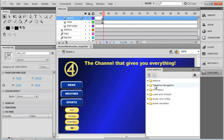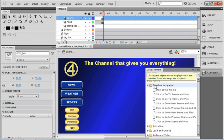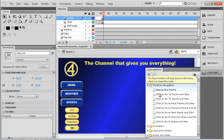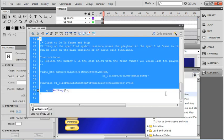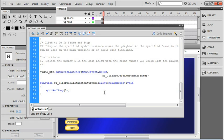I'll click inside the timeline navigation folder, and we'll go back to our click to go to frame and stop.